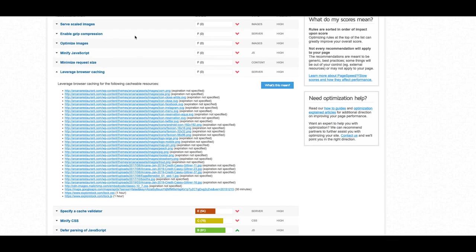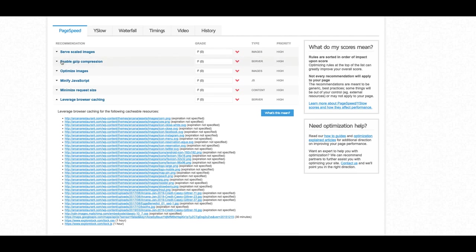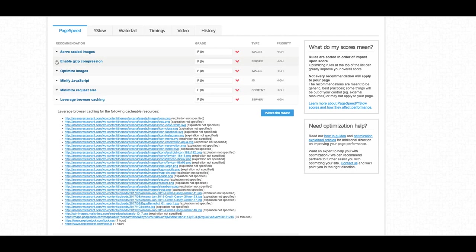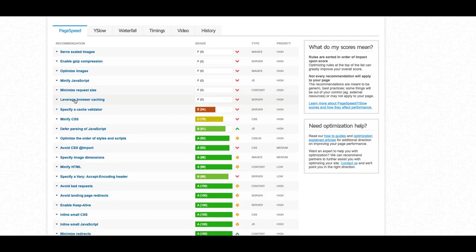Just in case you still see the enable gzip compression recommendation, look at video number two of this series where we cover gzip compression — I include a free file that you can download and copy and paste those settings into your htaccess, and that will fix all your gzip compression issues. If you've previously downloaded the ninja stack, or if you download it now, it already includes all the fixes we talk about both now and in future tutorials. All you have to do is copy that set of settings into your htaccess and it solves five or six different things.